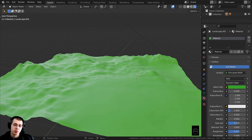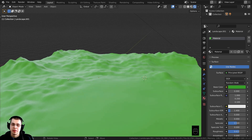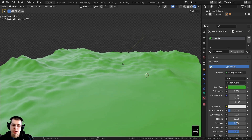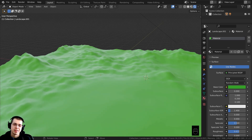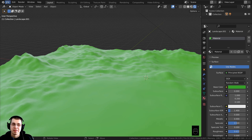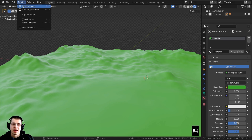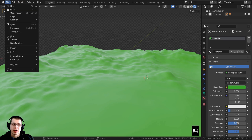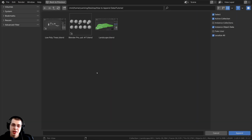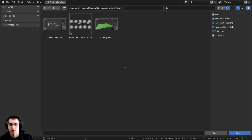First, let's go over how to append data. I have this very simple scene and I want to add some low poly trees into this file. I'm going to click on File and then go down and click on the Append button. When you do that, Blender's file browser appears and you can locate the folder where you have the other Blender file.